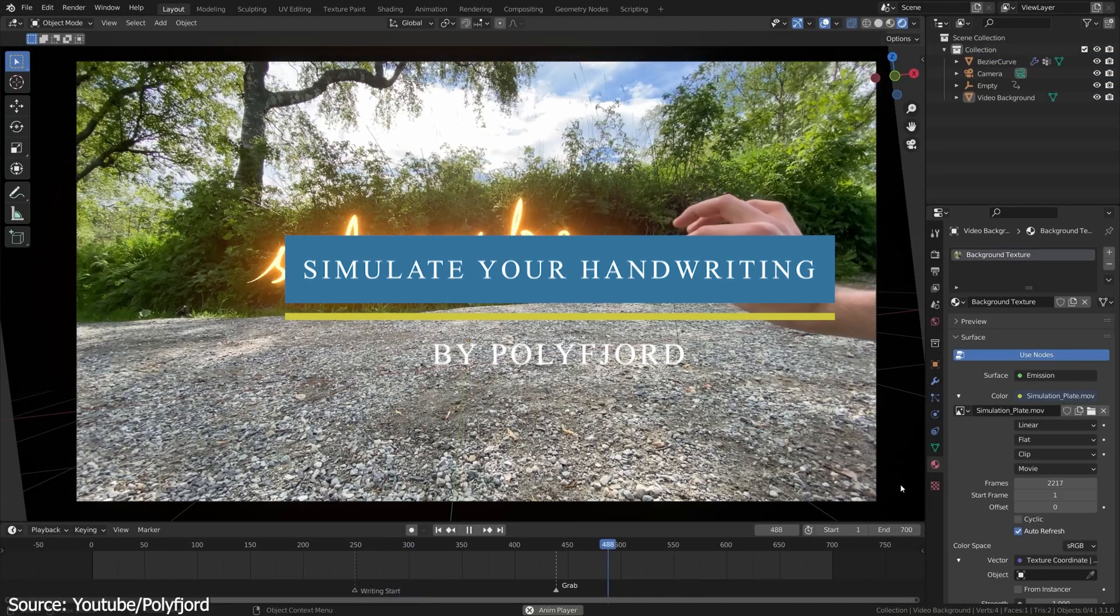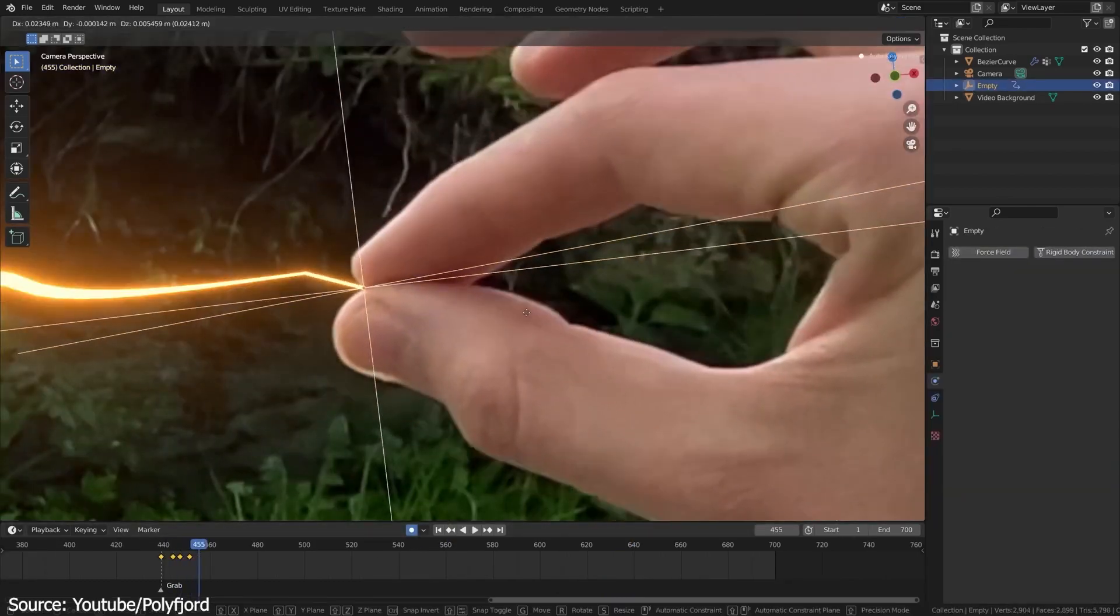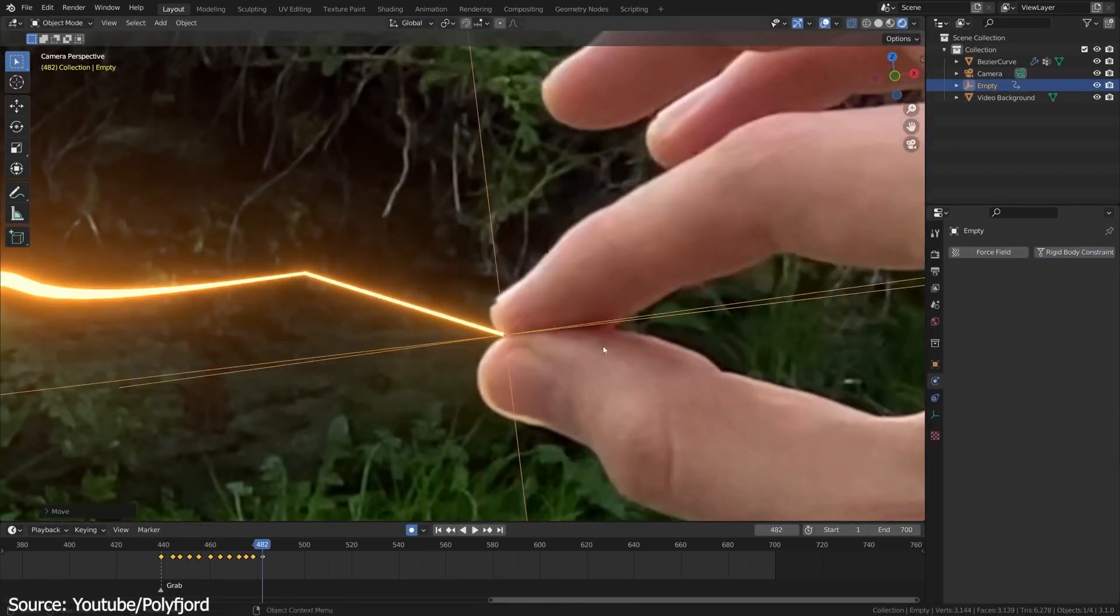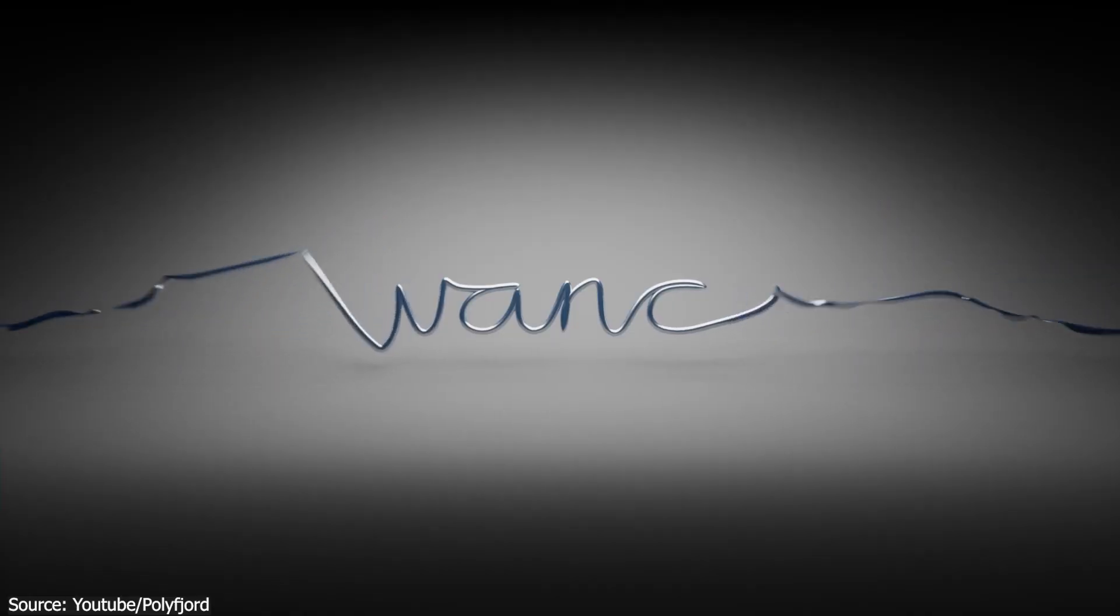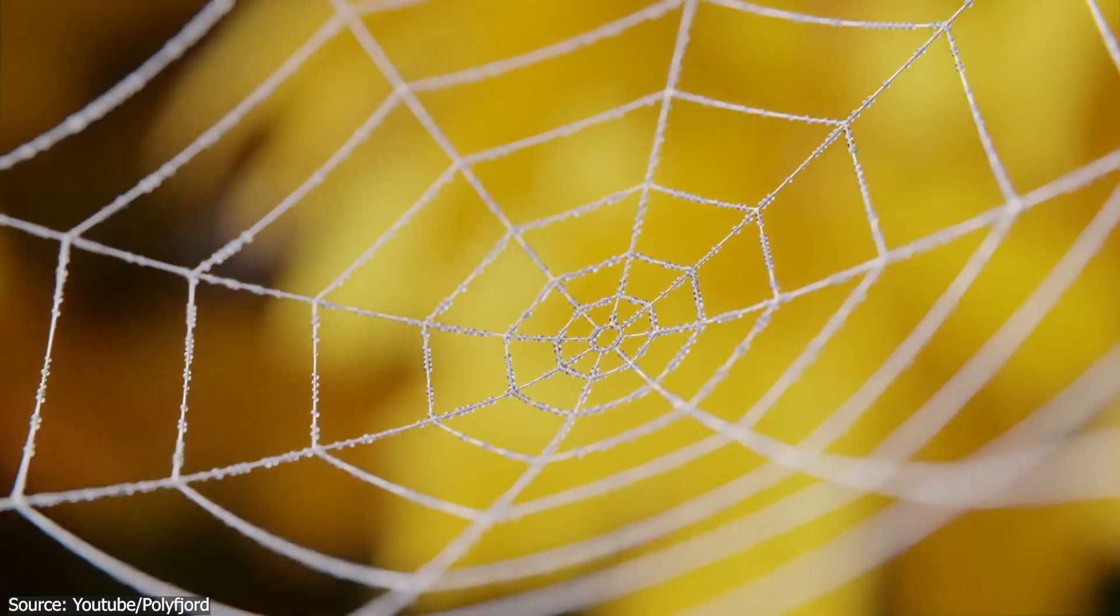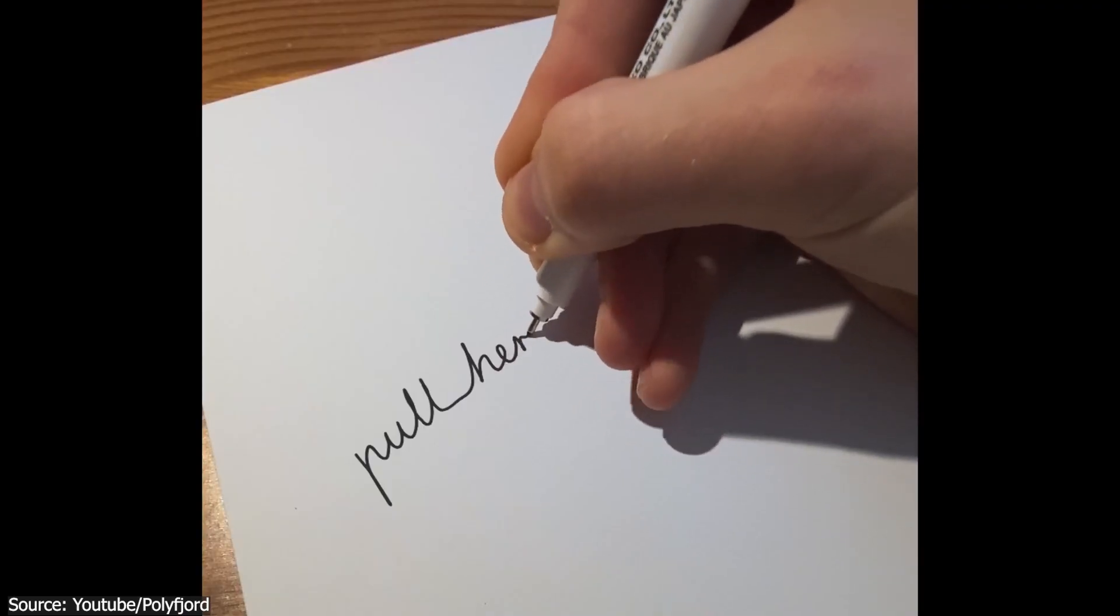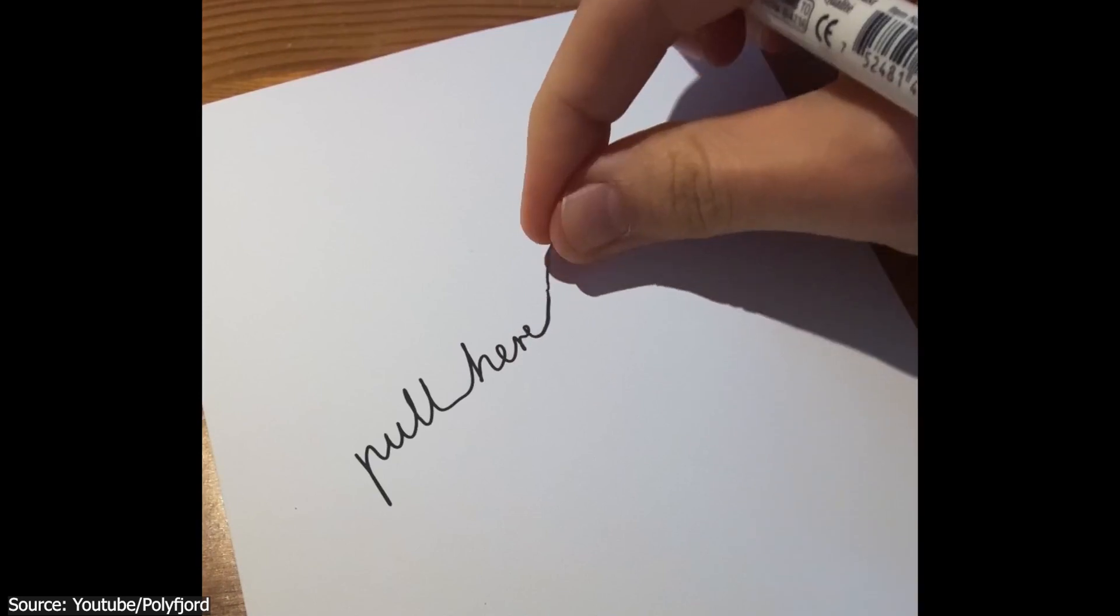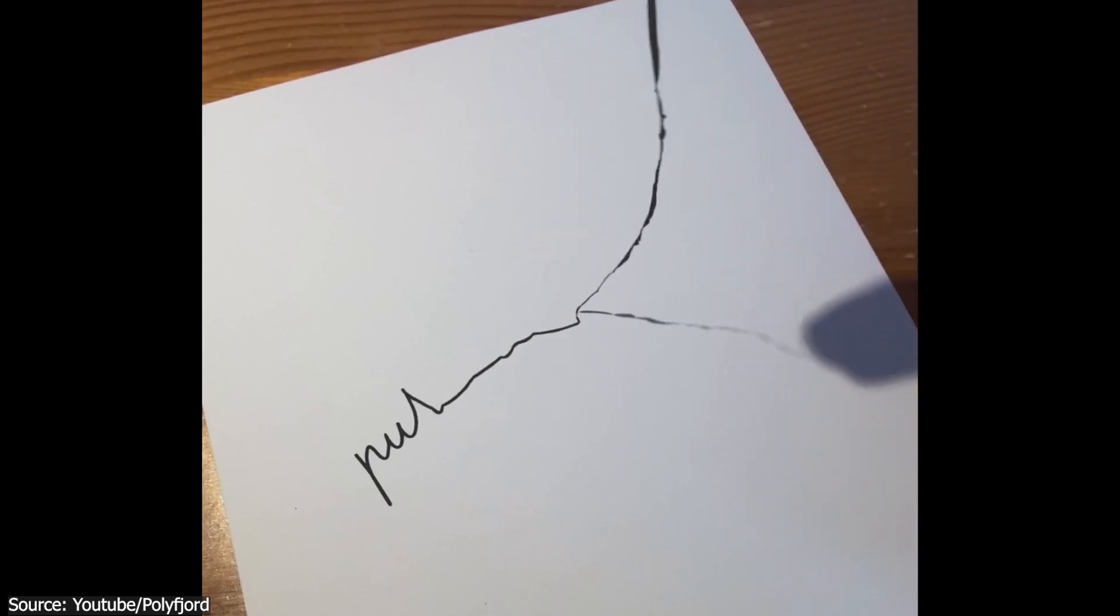Polyfjord also uploaded a 20-minute video on how to create this line effect animation and learn how to turn your handwriting into physics simulations. Using the cloth modifier, you will also see how to composite the animation on a video background with real footage.